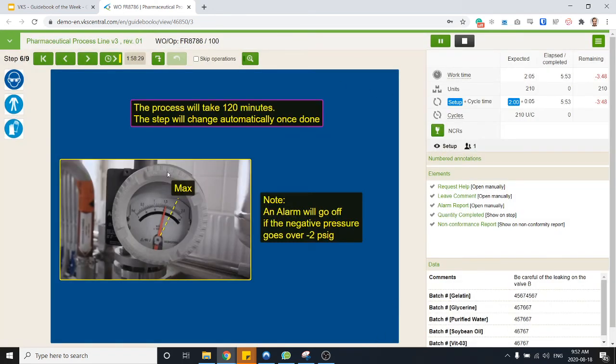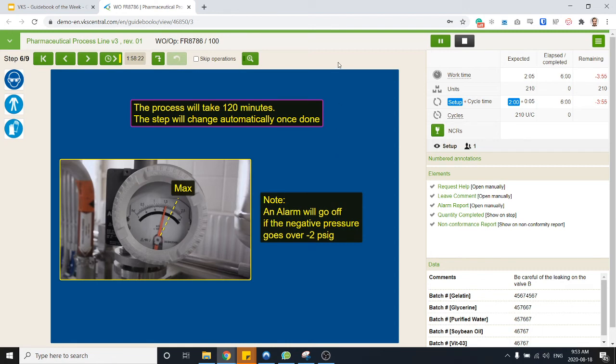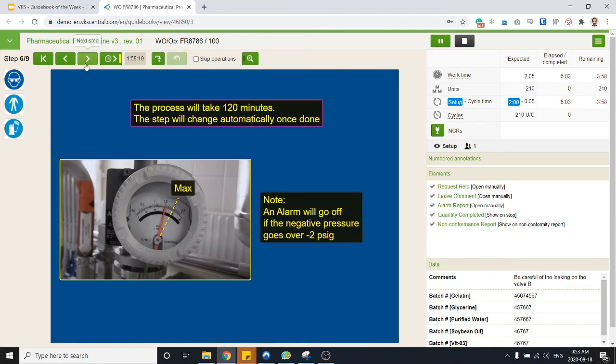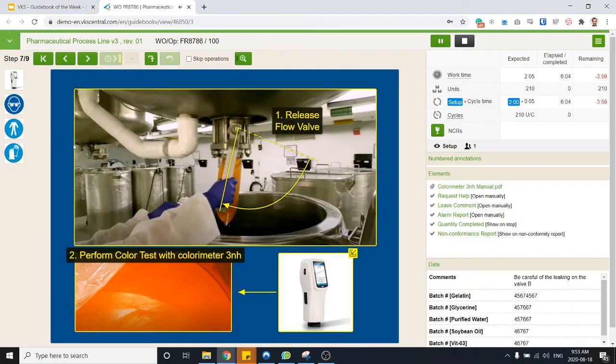In this case here automatically the work instruction will move on to the next step after the two hours. We don't want those videos to be too long, so obviously I'm going to skip over to the next step.